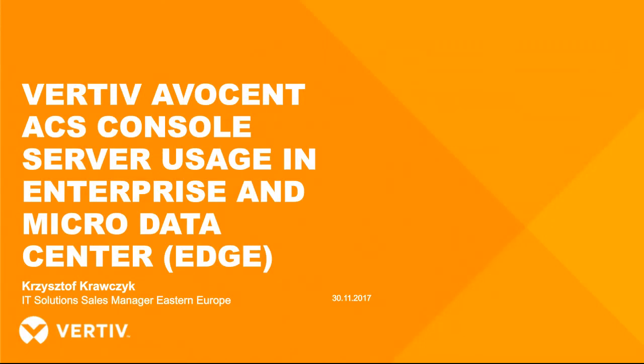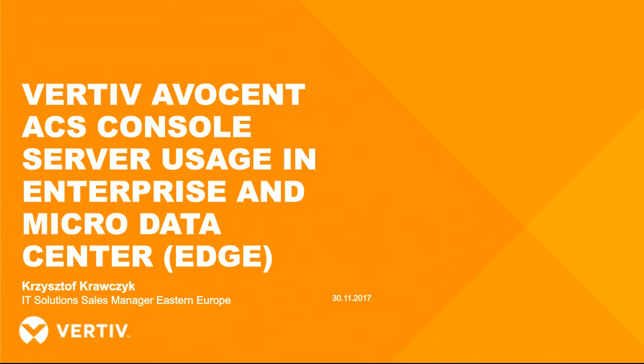Good morning and welcome to Vertiv's webcast dedicated to Avocent ACS console server for data center and micro data center. Our today's speaker is Krzysztof Krawczyk, IT Solutions Sales Manager for Eastern Europe region. Feel free to download product materials shared by us. You may ask questions related to products and technical issues through Q&A widget. Most product questions will be answered after the presentation. Don't forget to follow Vertiv's CEO account on LinkedIn.